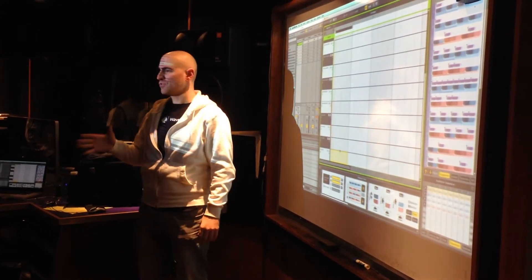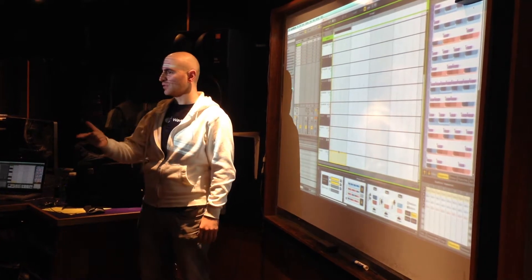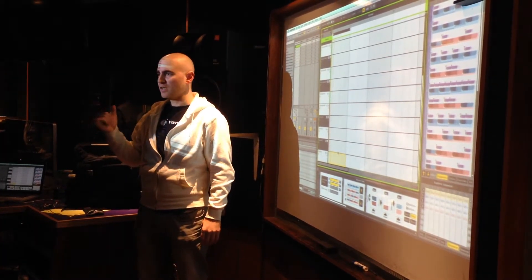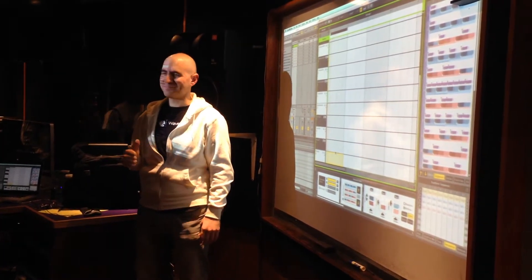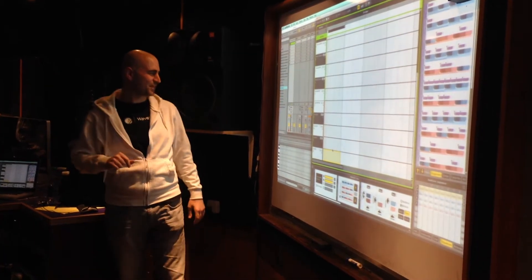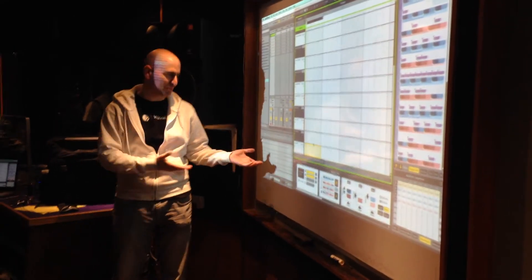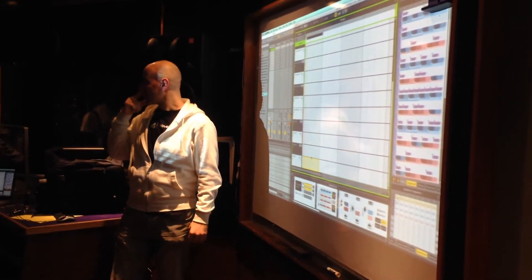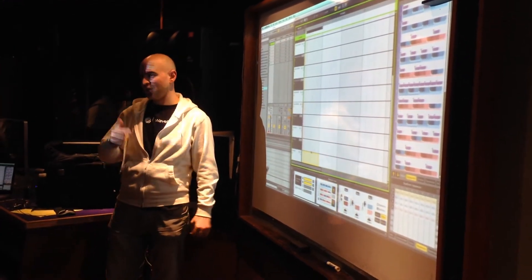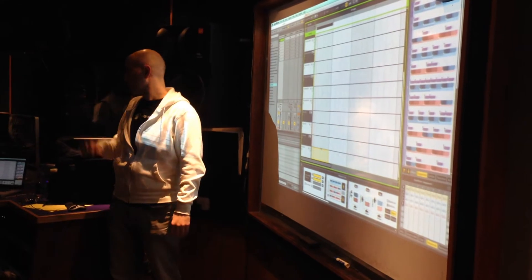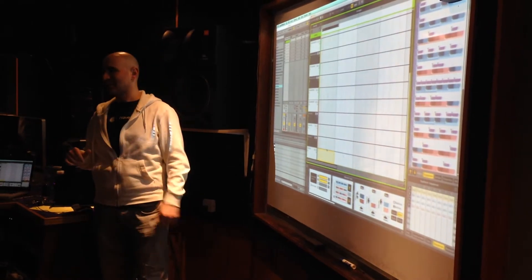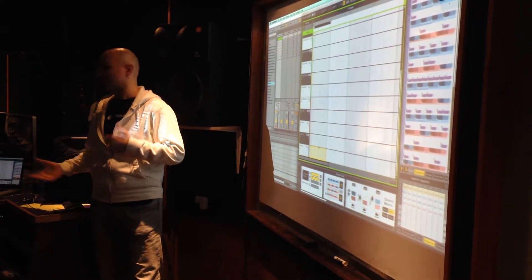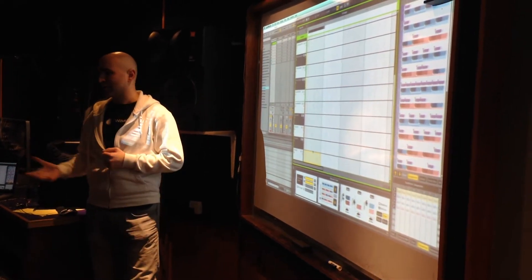Anybody here is an Ableton Live user? But you guys, I'm sure, are familiar with piano roll editors and whatnot. So just like Dave answered earlier and Derek asked, Liquid Rhythm is a standalone but it also works as a VST and audio unit.